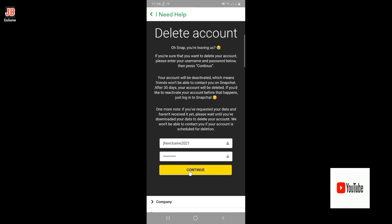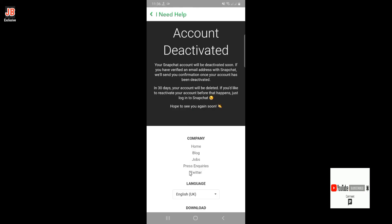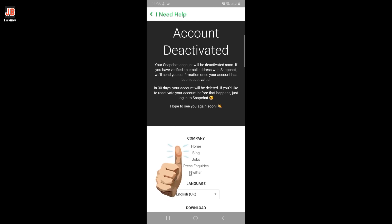If you are 100% sure you want to delete your Snapchat account, click on 'Continue'. Thanks for watching. If you found this video helpful, please hit the thumbs up button below and subscribe to our channel.